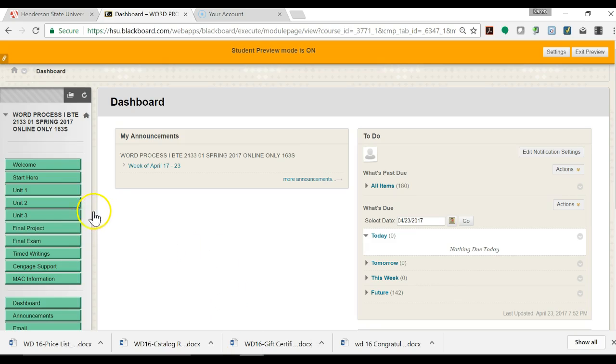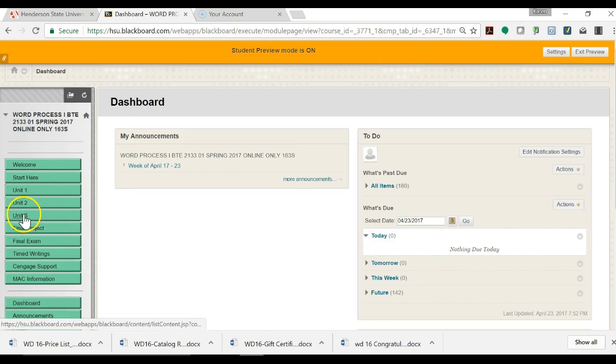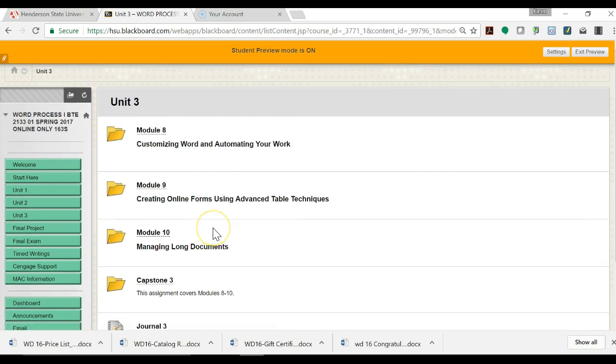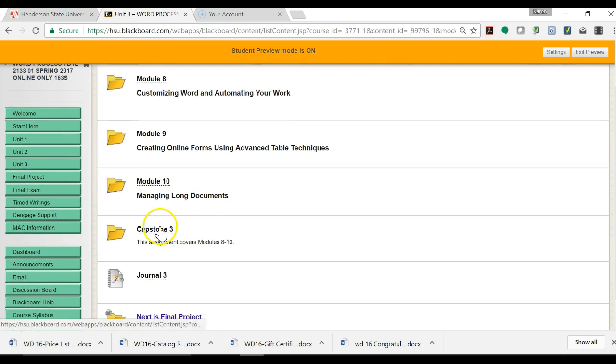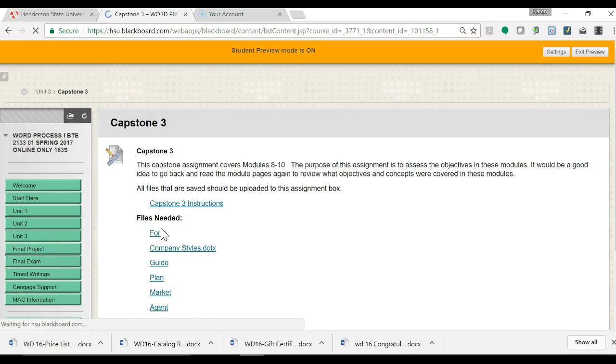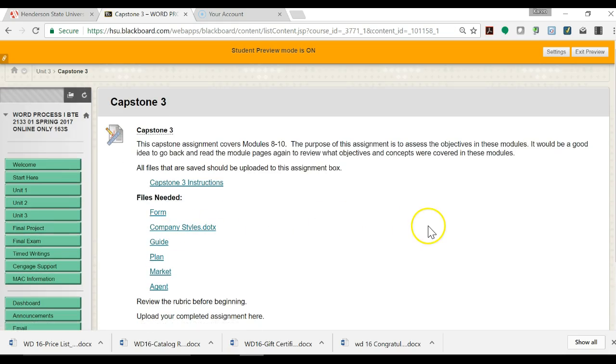So in your course, click on Unit 3 and it is the last assignment except for the journal in this unit. It's over Modules 8 through 10 which you've just completed.